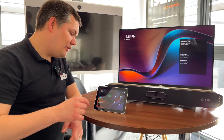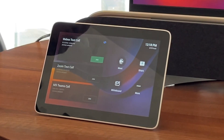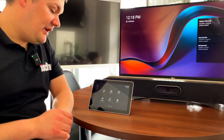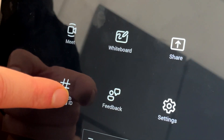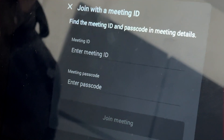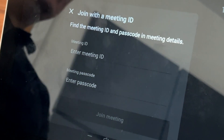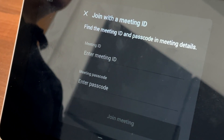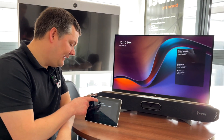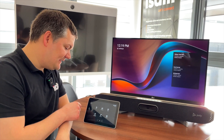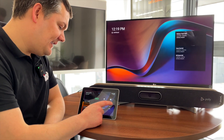Another really big feature is over here on the More button. I can now join with a Meeting ID - I press that button and if I've got a meeting invite that hasn't been sent to the system and I know my join details, I can type those in and get into a meeting that way, which is a big win for the Android systems.